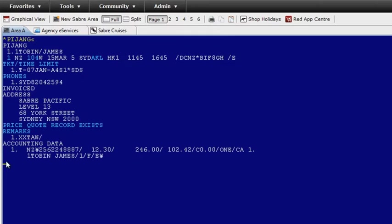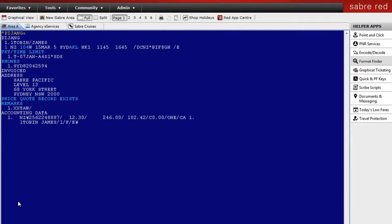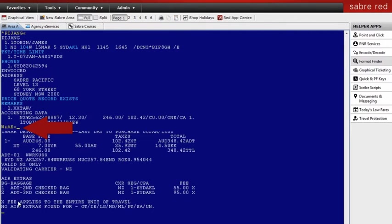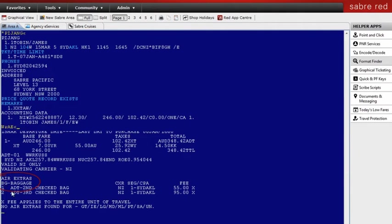Plus, at Sabre we're dedicated to ensuring you have total transparency for your travelers. So we're working hard to give you access to airlines air extras. In the workspace, simply add the air extras qualifier to your pricing format and gain access to the fare price and all air extras that are available.